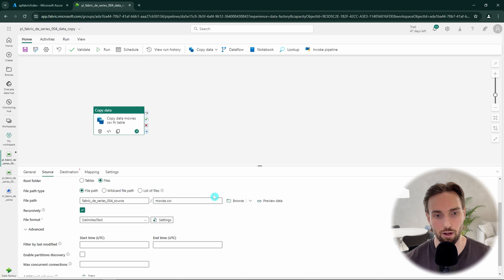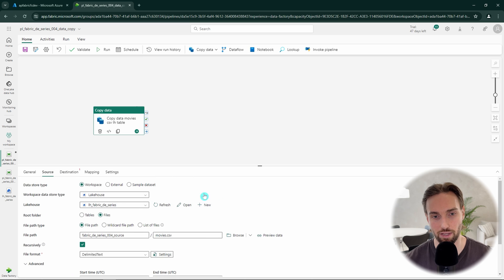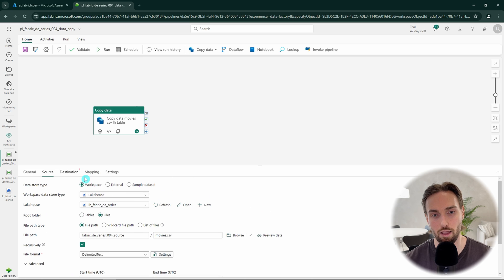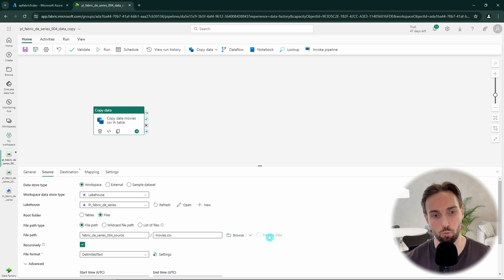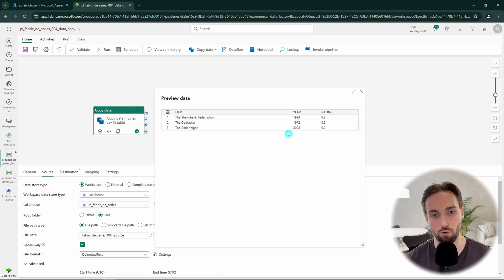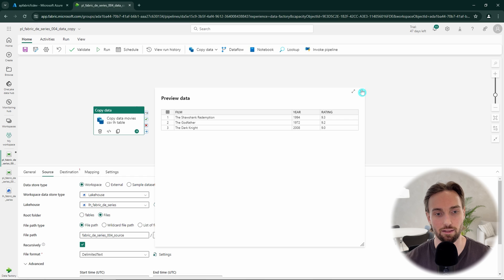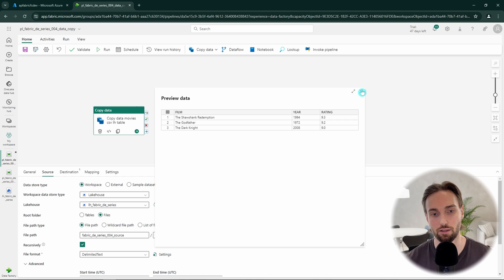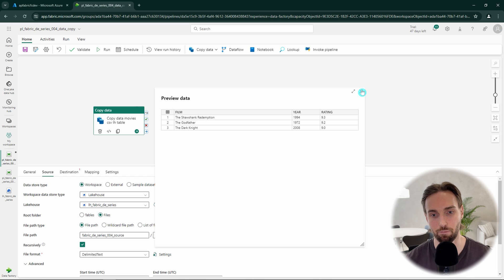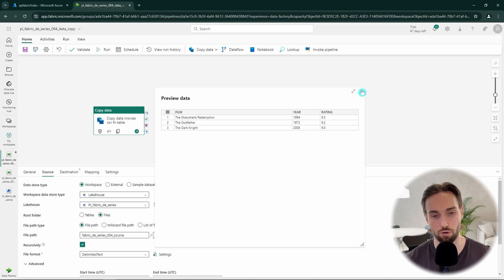Because we are now reading the contents of the file, we have this preview button available next to our file path and we can click that. This then loads a preview of the file and shows that how the data would look in a table format when using the settings that we have defined for delimited text. Here we can see that the data looks good, so we are done with our source configuration.